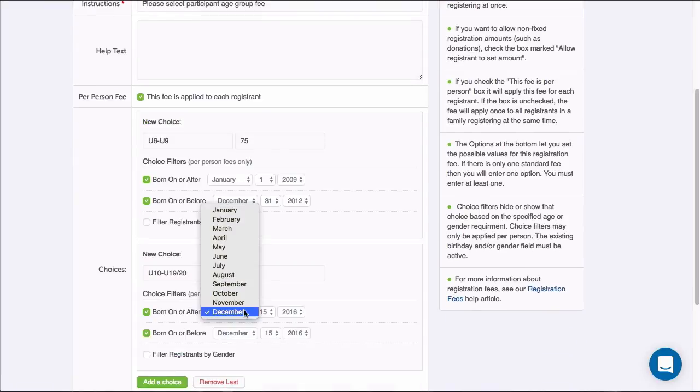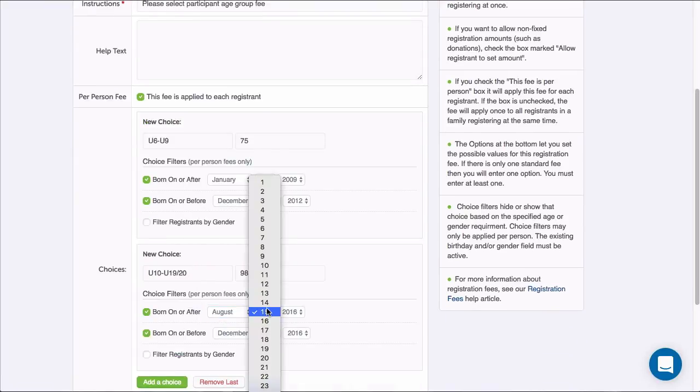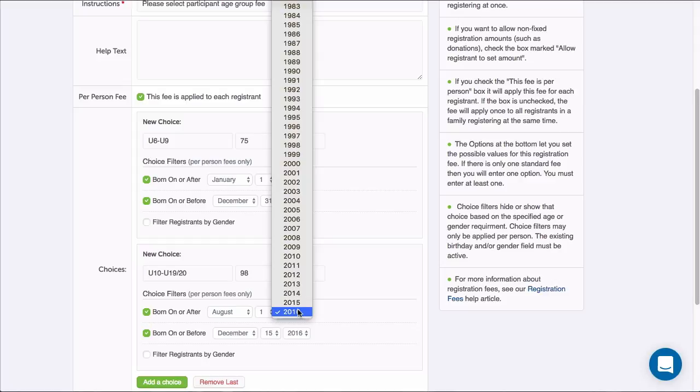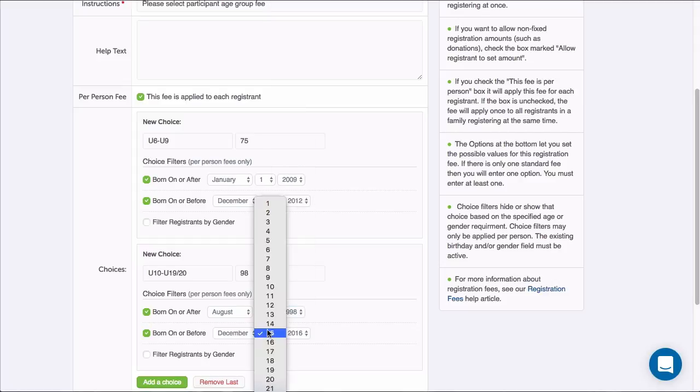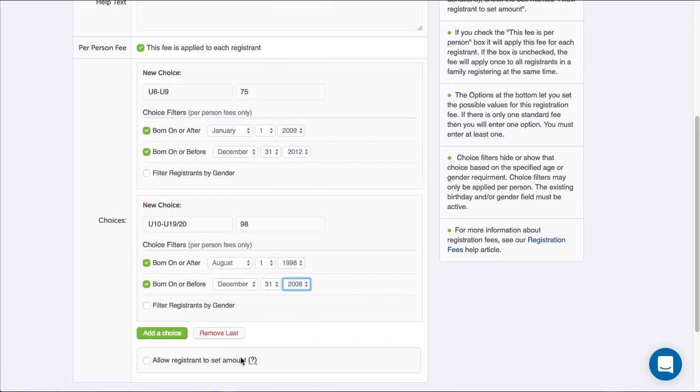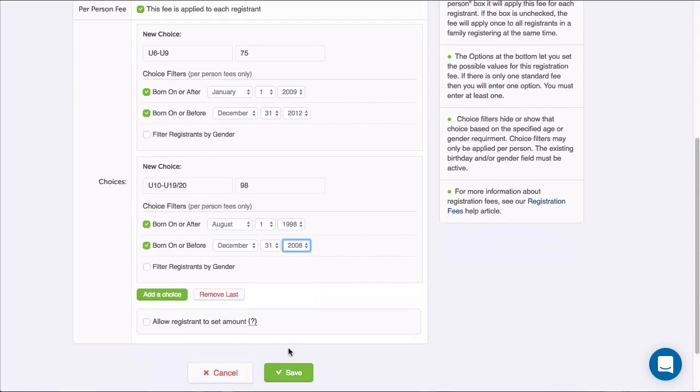If registrants can enter any amount they want in this field, I'll check the Allow Registrant to Set Amount box. This is usually used to allow registrants to add a donation amount to their fees. Once I'm done, I'll click Save.